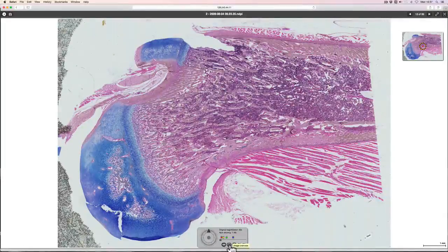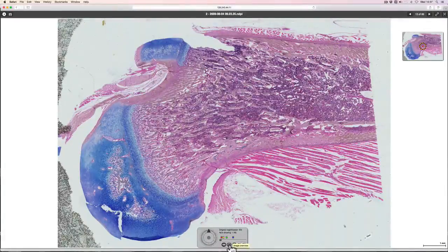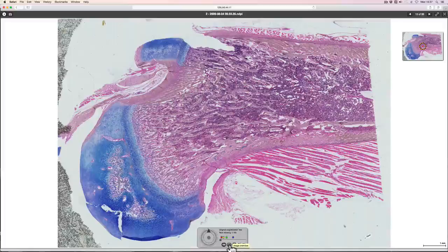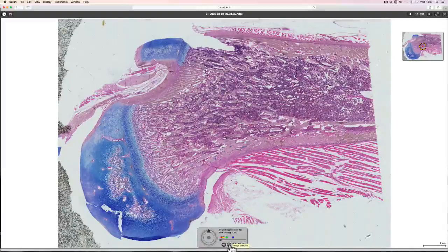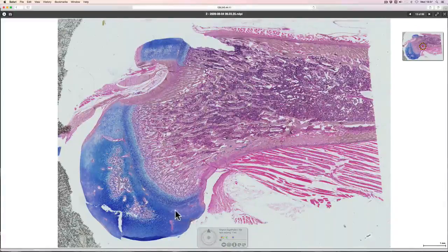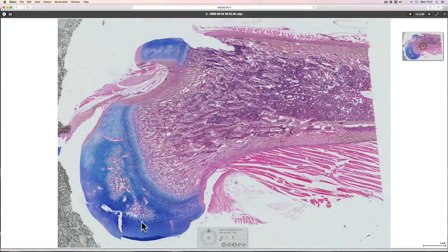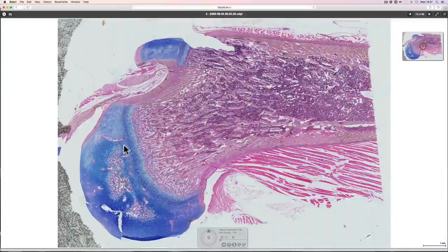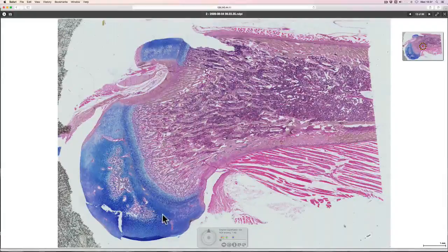This podcast is about cartilage and the structure of cartilage. The cartilage shown here is in blue because this slide is stained with alcian blue.